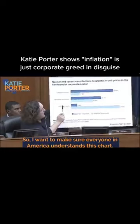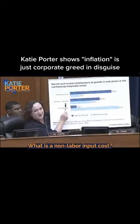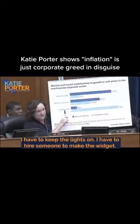What is a unit labor cost? The cost of wages and associated work — so basically wages. What is a non-labor input cost? A variety of things including maintenance and investments. So I have to buy the stuff to make the widget, I have to have a factory, I have to keep the lights on, I have to hire someone to make the widget — that's all this stuff. And this is what I add on top.